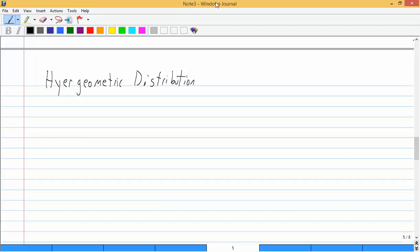So what we really want to compare this to is what we went over before. We went over binomial distributions. The actual random variable that we use with hypergeometric distributions is very similar to binomial distributions.